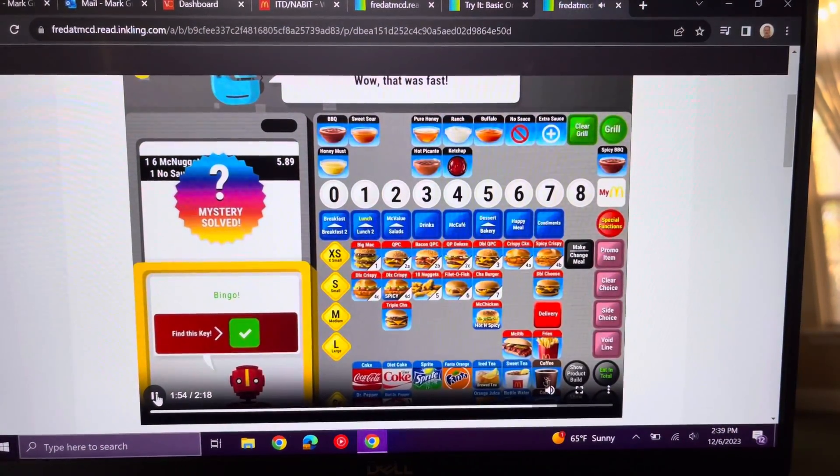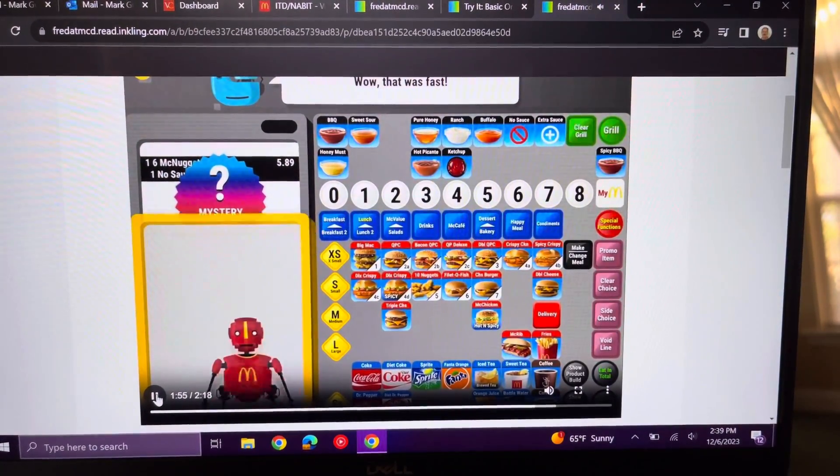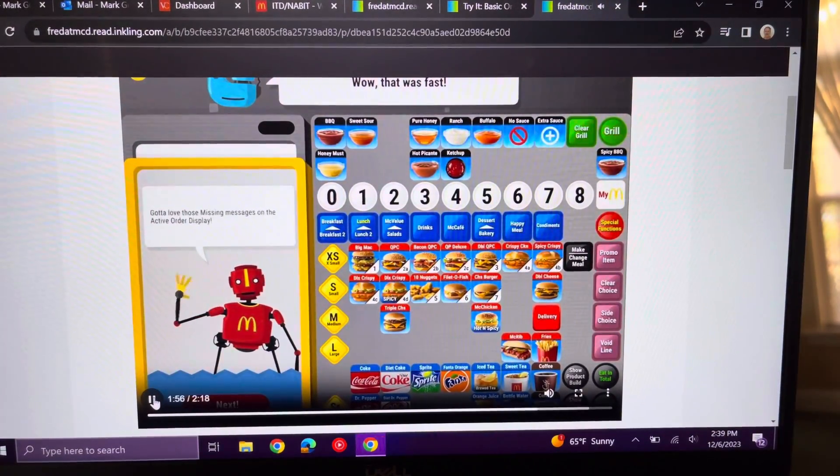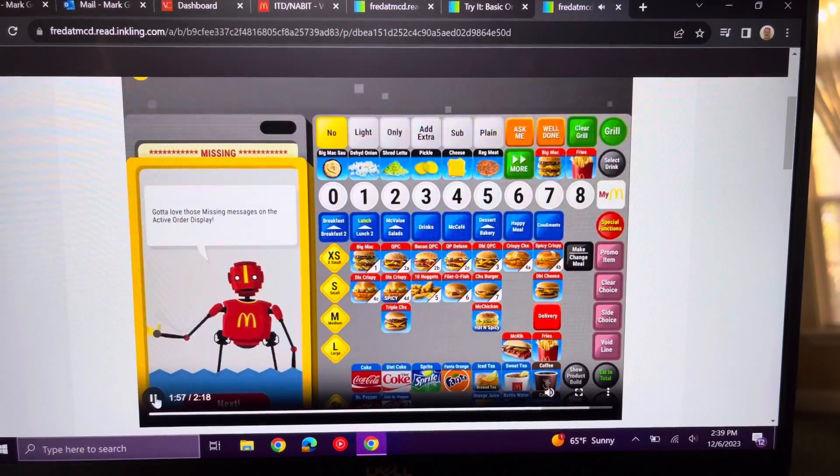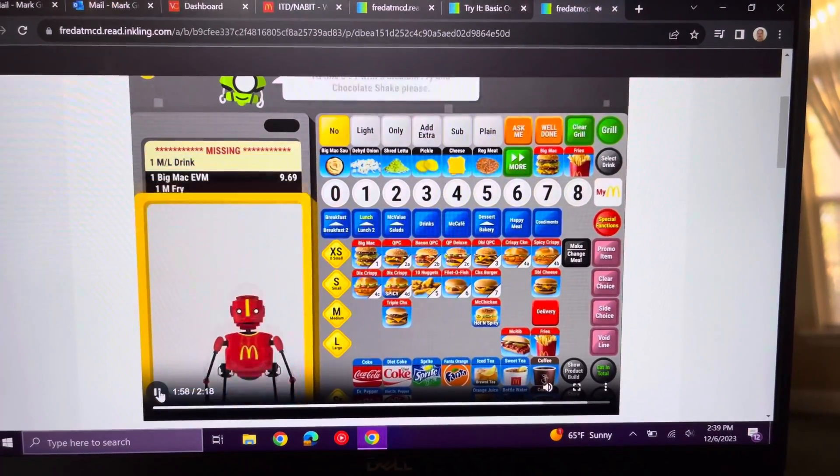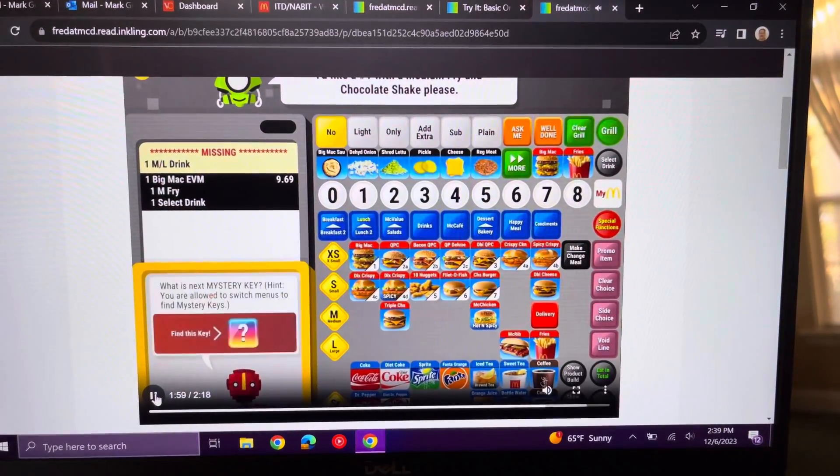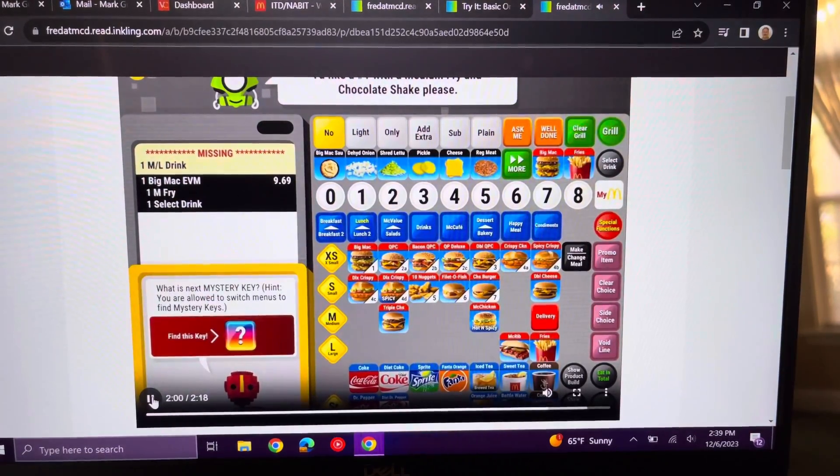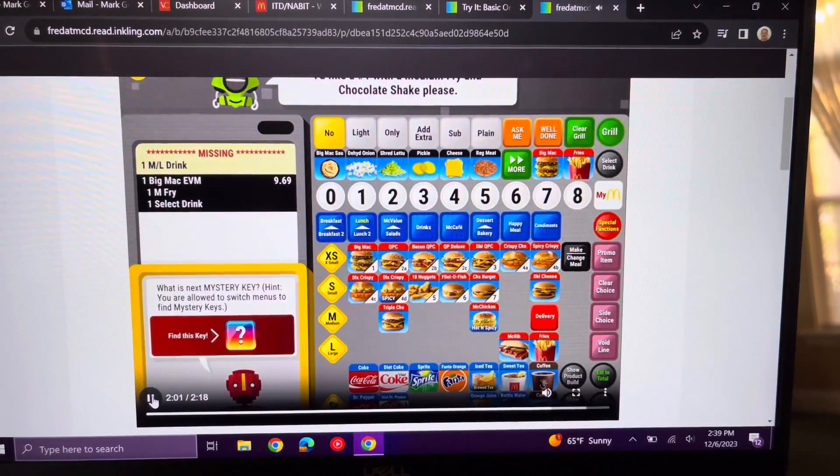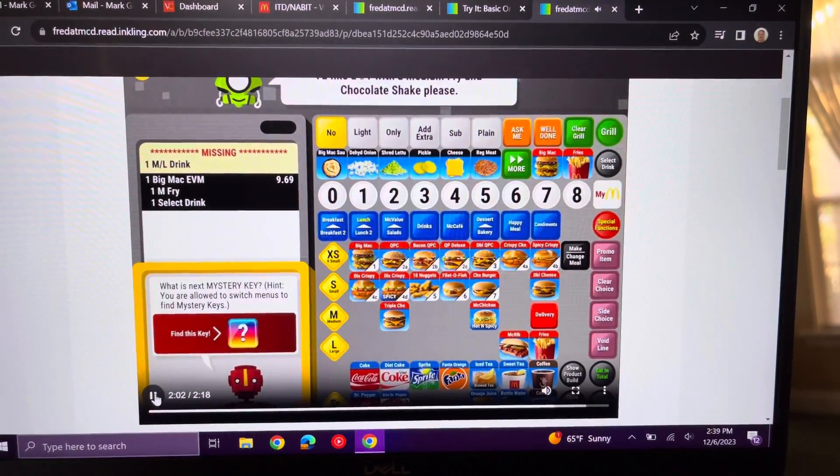At the end of Lesson 3, users play a game called Mystery Keys. The challenge is to figure out what the next key is on a partially entered order.